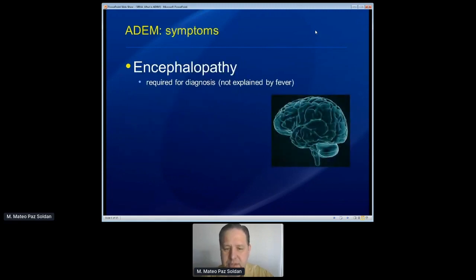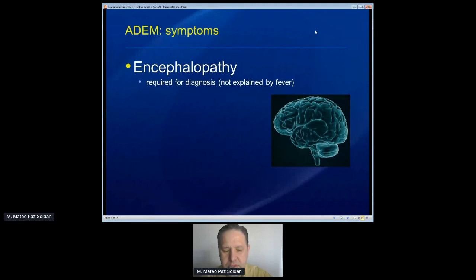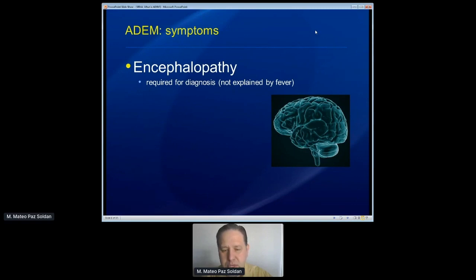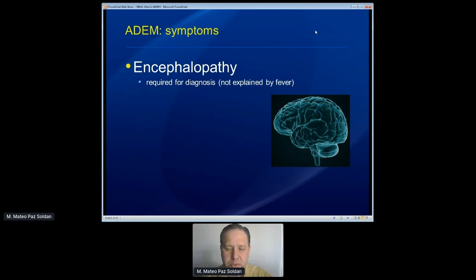The E stands for encephalopathy, and this is an important aspect. In years past there was some disagreement about whether encephalopathy was an absolute requirement, but international experts have published papers — most recently back in 2013 — clarifying that encephalopathy is an important part of making the diagnosis of ADEM. We can see inflammation in the brain involving multiple parts that doesn't produce encephalopathy, and we should think carefully about what that diagnosis is, because typically it's not ADEM. In the current diagnostic criteria for pediatric-onset ADEM, encephalopathy is necessary.